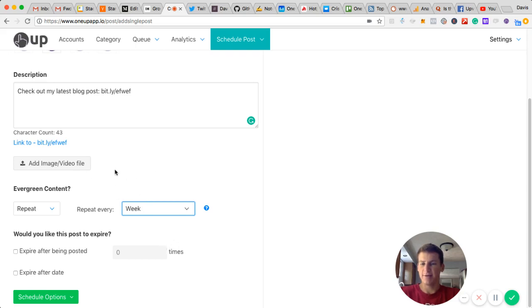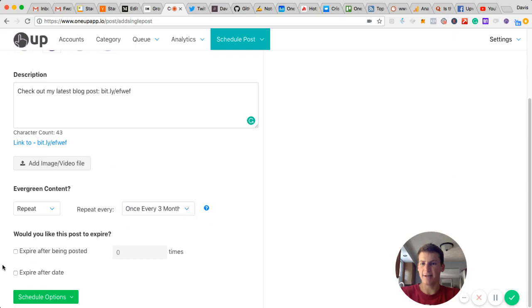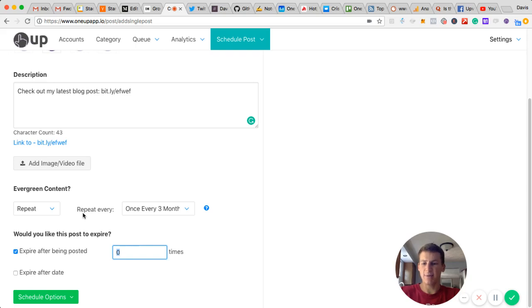For this blog, I'm going to have it shared once every three months. I just feel like that will be the right interval and won't be too much. And then I'm also going to set it to expire after being posted four times.